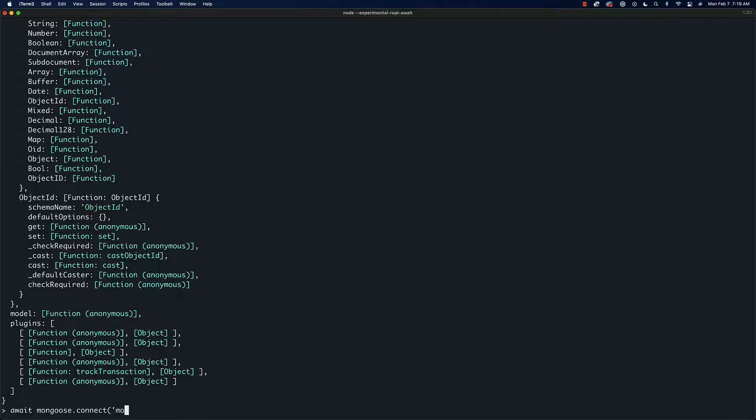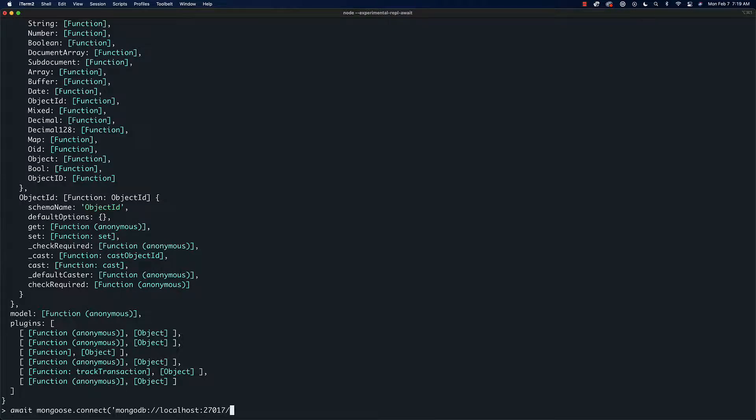If you've started up MongoDB on your localhost, you should have mongodb://localhost, I think it's 27017, so something like that should be running for you.